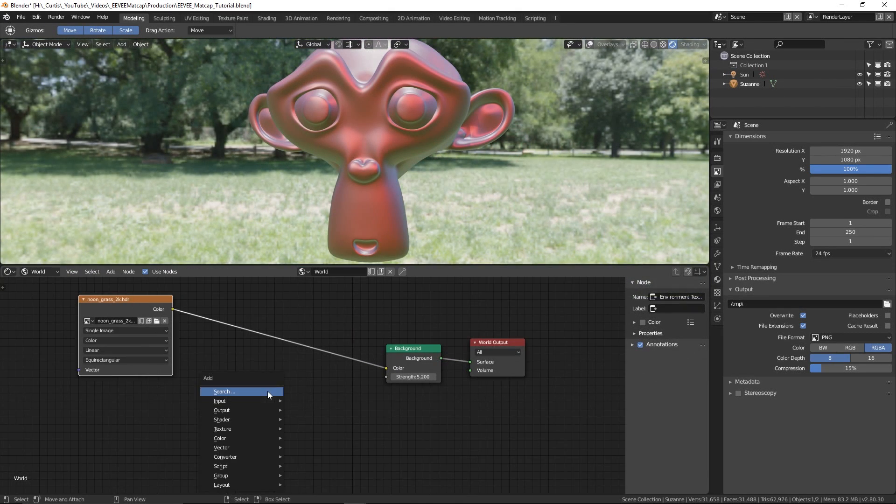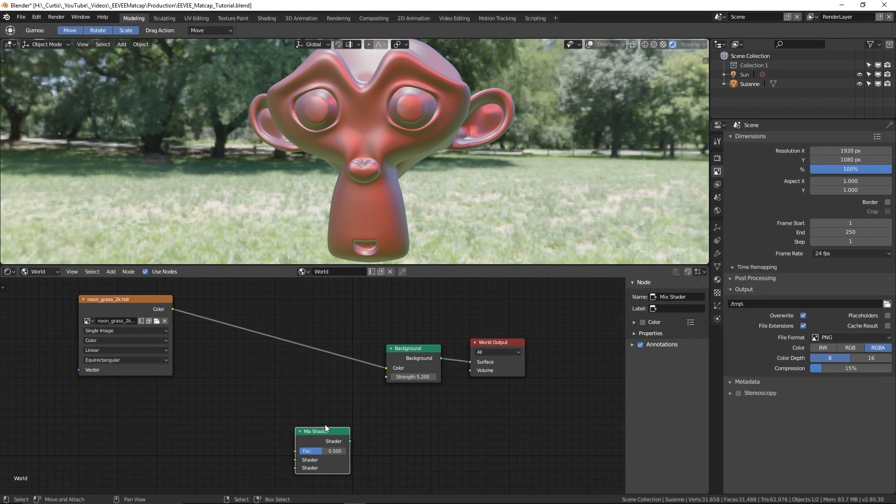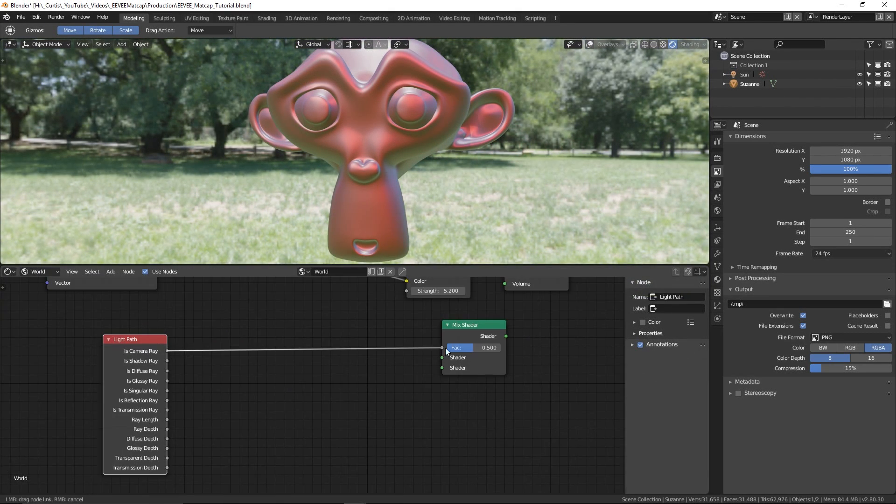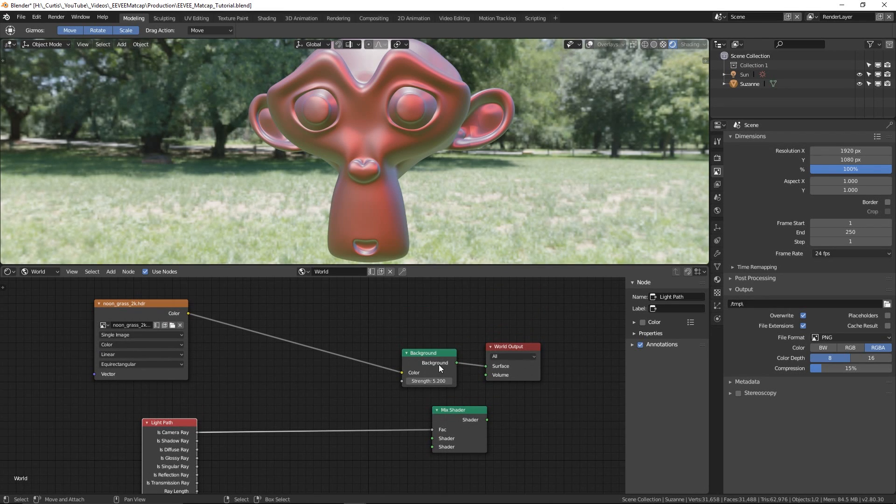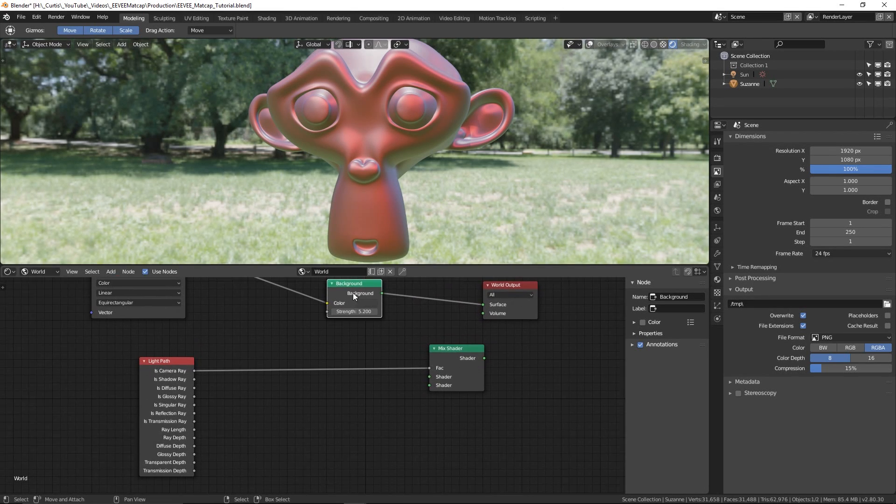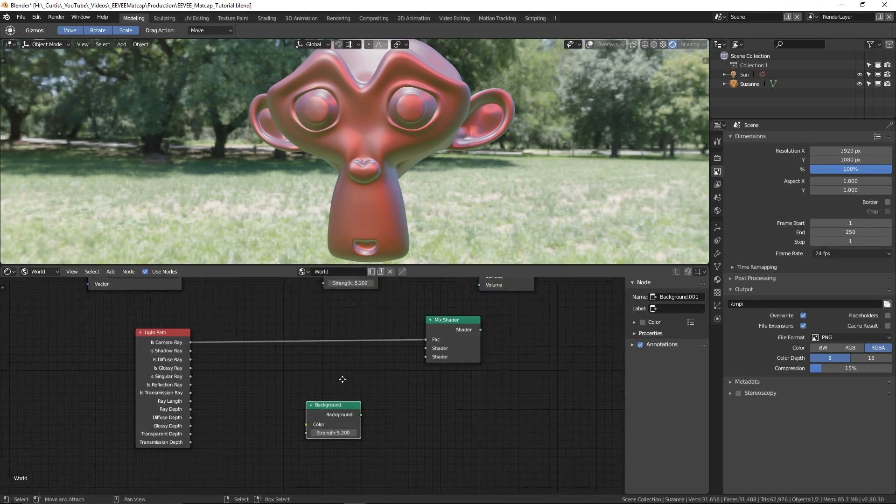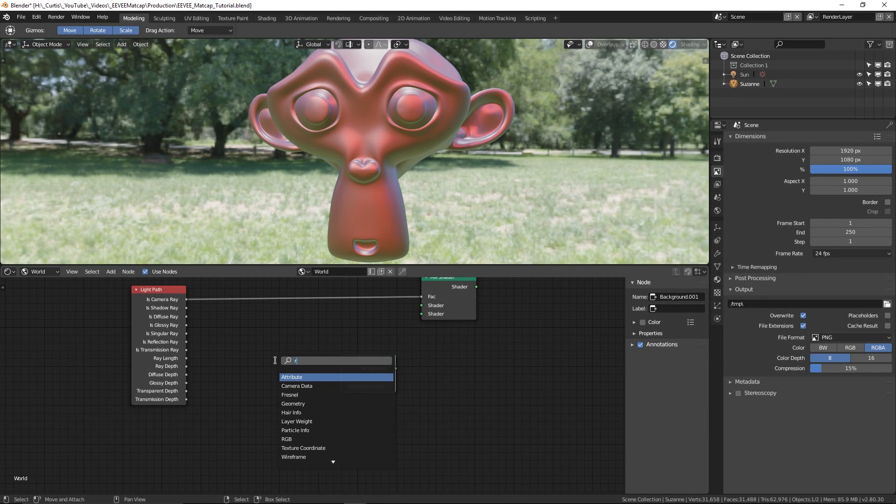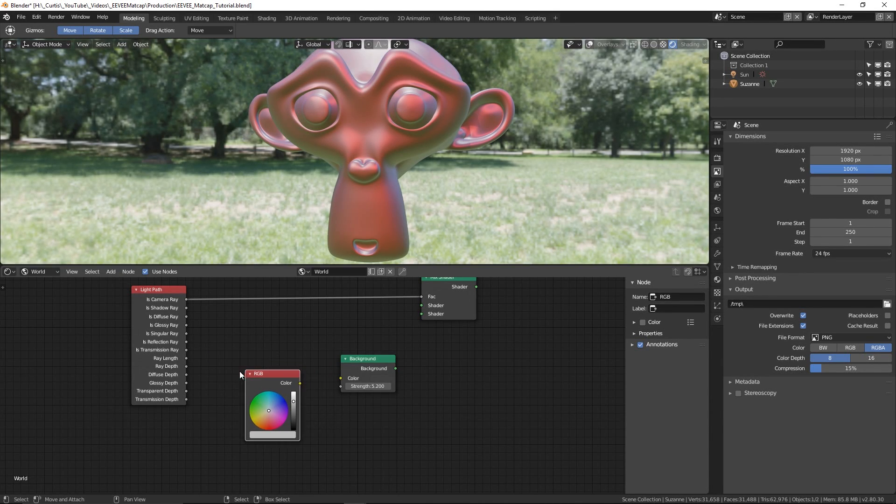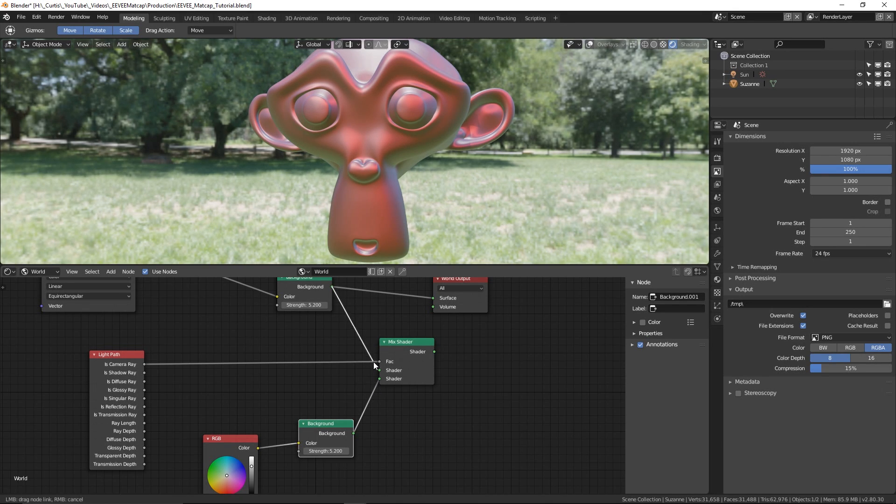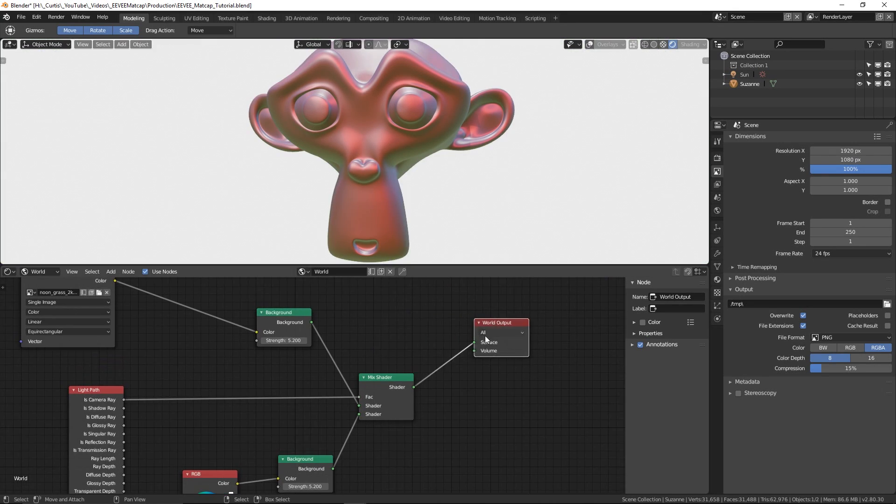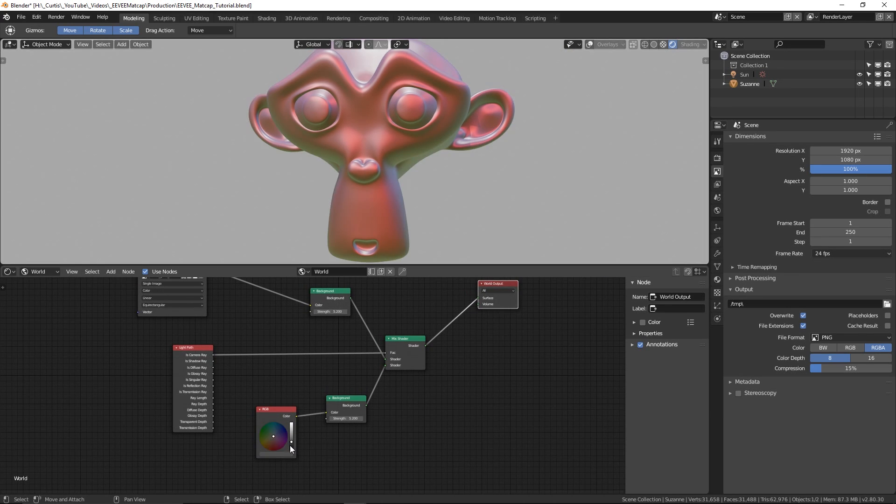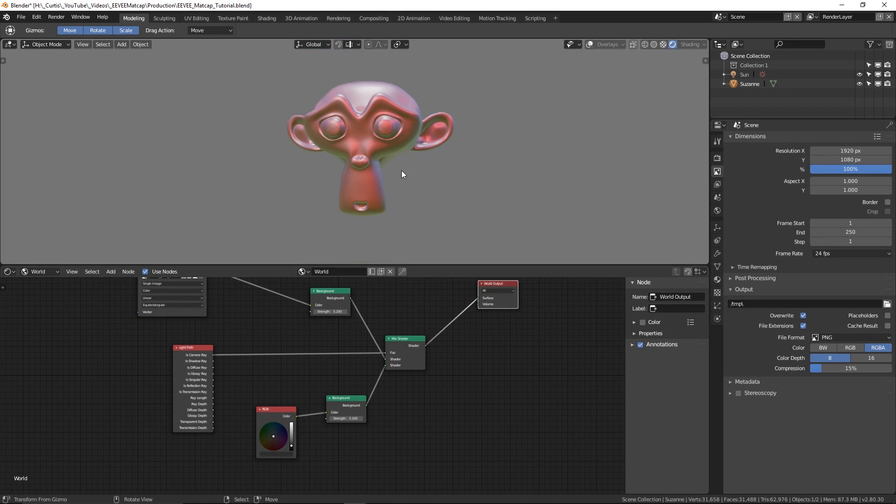Thankfully, this is a fairly simple thing to do in the world nodes. What we need to do is create a mix shader node and the light path node and then plug the is camera array output into the FAQ input of the mix shader node. If I create another background node with an RGB node and then connect them together, then plug both our background nodes into the mix shader, then the environment texture will be hidden in the viewport. The RGB node that we created will now be our background color for the viewport.